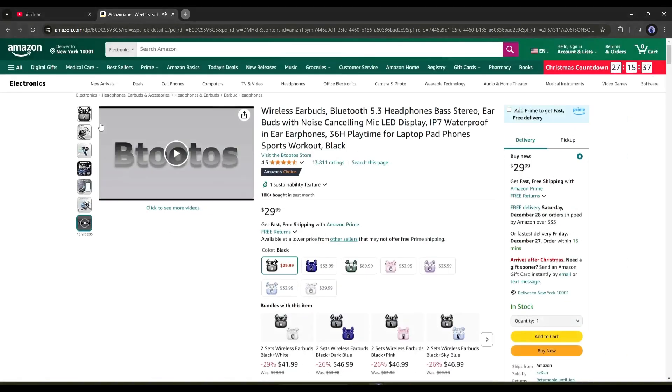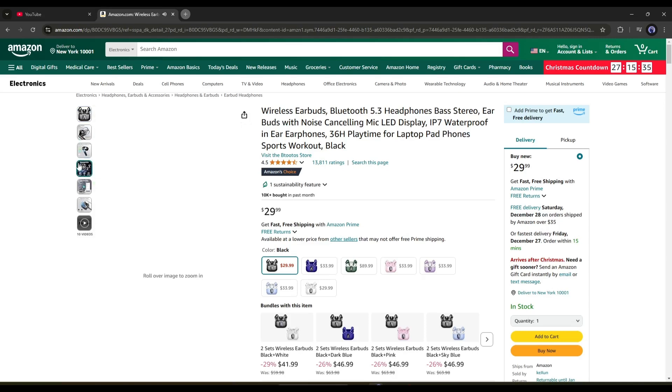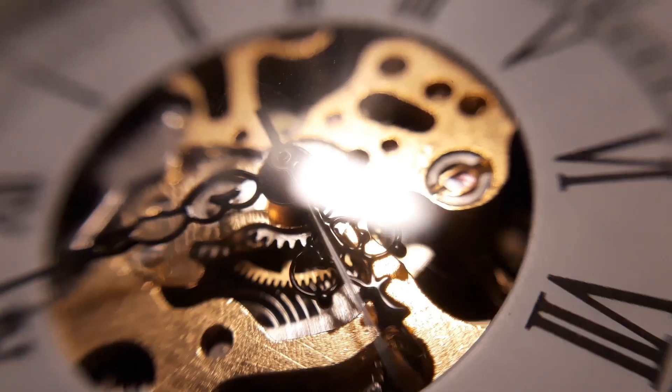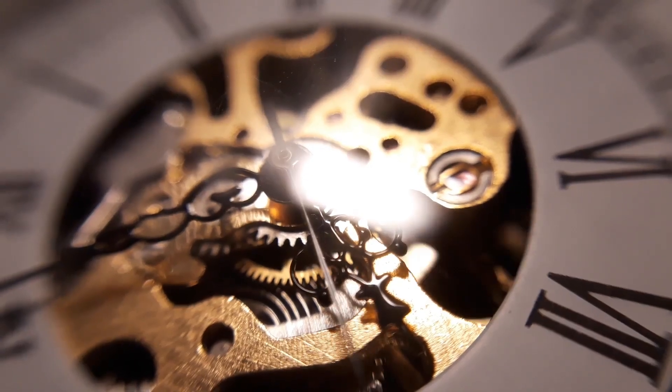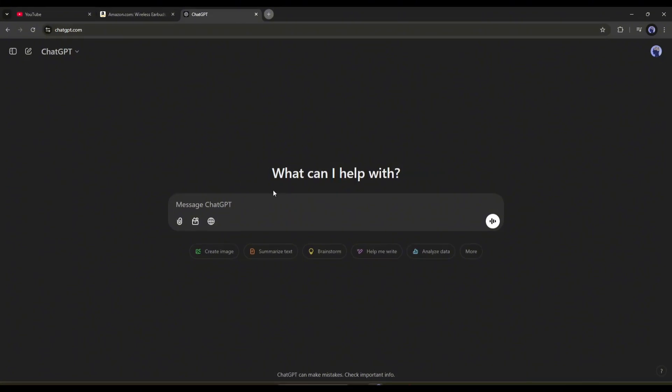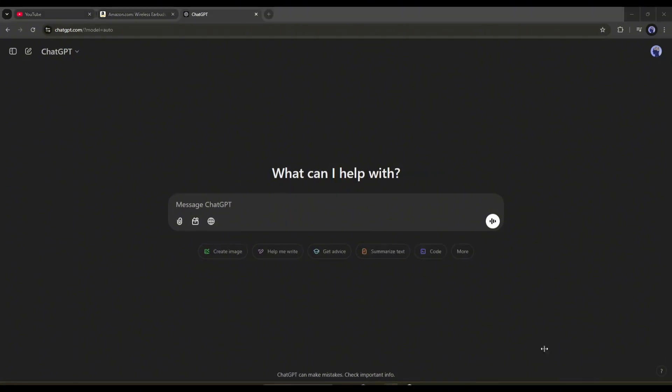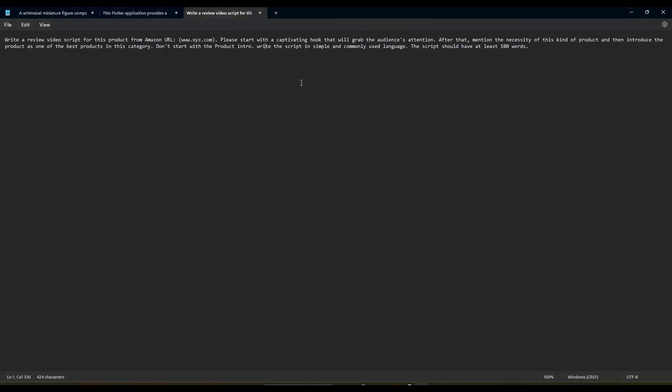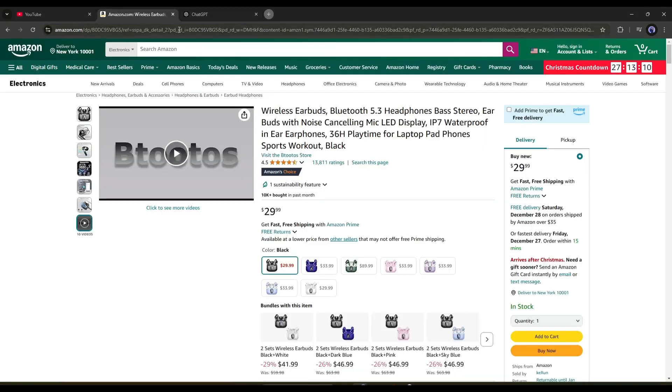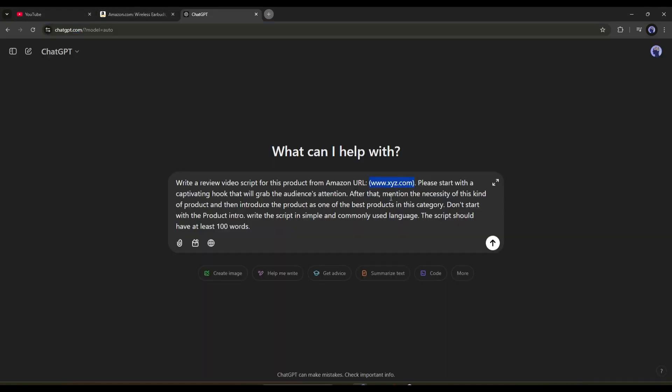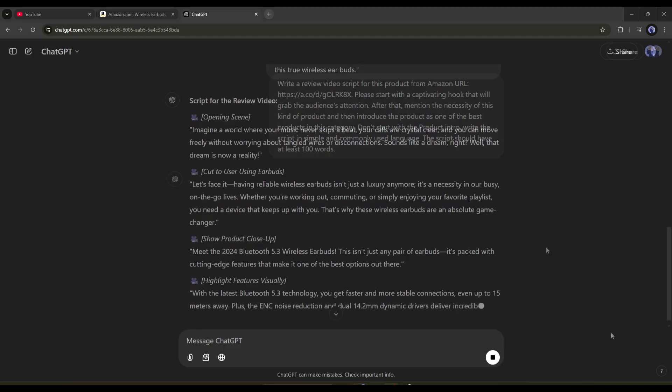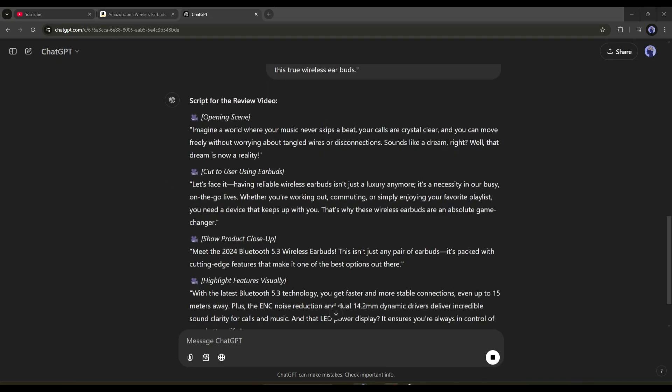First of all, we have to select the gadget or product. For example, I want to create videos for this product. So I have to analyze the product and then write the script for the video. If you think it's boring and time-consuming, then simply open your browser and log in to your ChatGPT account. After that, in the prompt box, enter this prompt. I will put the prompt in the description box. After entering the prompt, replace this portion of the prompt with your product link. Once done, hit the enter button.